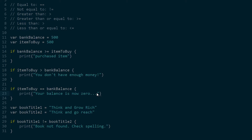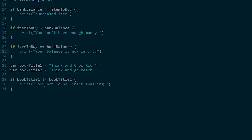That's an example of greater than or equal to, greater than, and then equal to. If item to buy equals bank balance - say exactly 500 and 500 - it would print out that their bank balance is now zero. For not equal to, say you're in a library trying to check out a book. The real book title is 'Think and Grow Rich' but you typed in 'Think and Go Reach' - you misspelled it. So if book title one does not equal book title two, we have to let the person know the book's not found and to check their spelling.